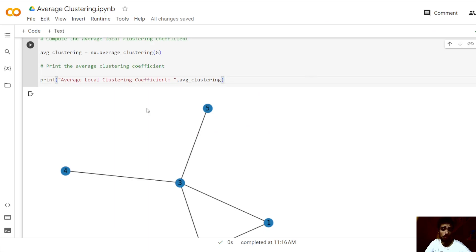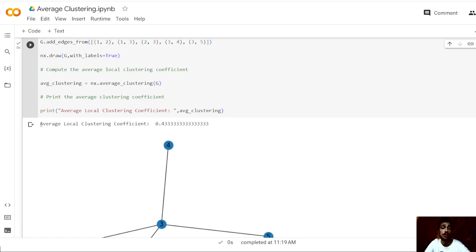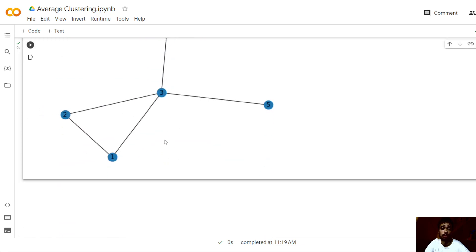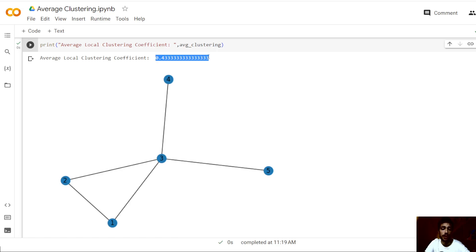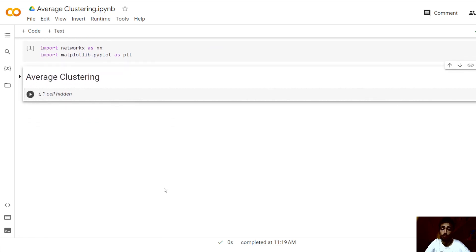Now we run this cell. And as we can see, the average local clustering coefficient for this graph is precisely 0.43 periodic — exactly the value we computed by hand. This is how we can compute the average clustering of any given graph with any set of nodes and edges.